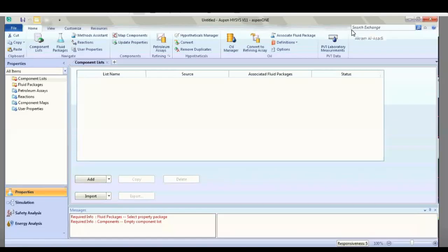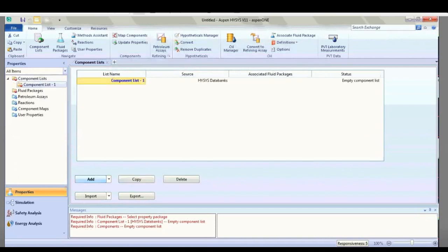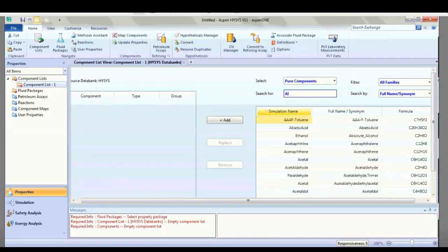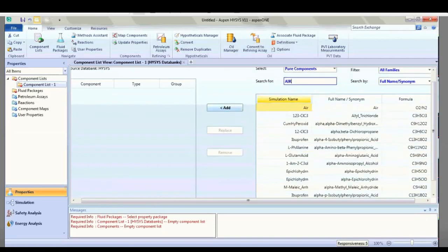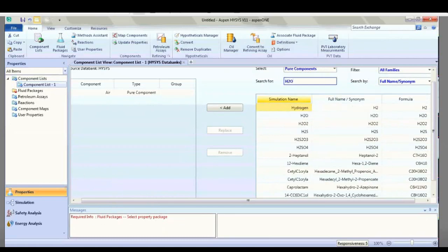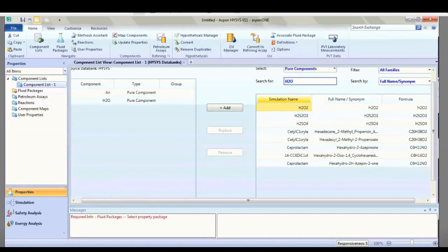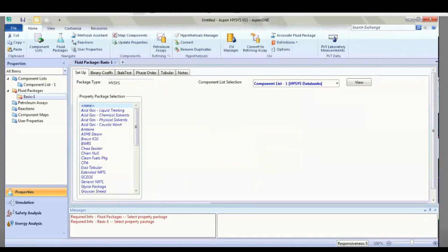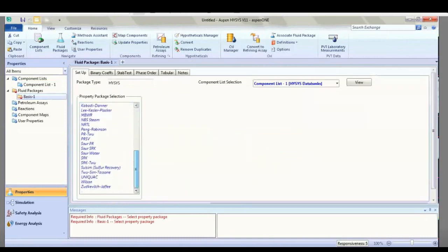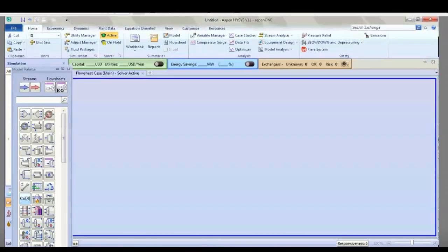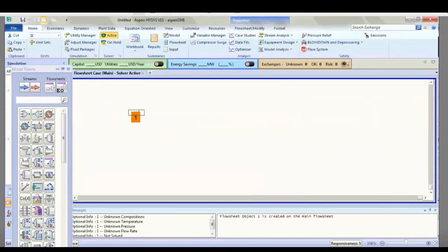Welcome to Introduction in Aspen HYSYS course. Let's begin with the separation of components. Open the Aspen HYSYS software and choose component tests. Add H2O, load the package, and choose Peng-Robinson or another package. The simulation will appear in the model palette. Choose material stream and double-click.